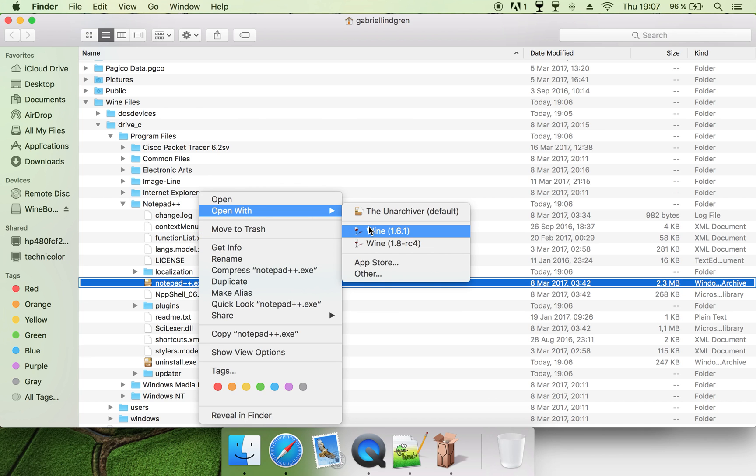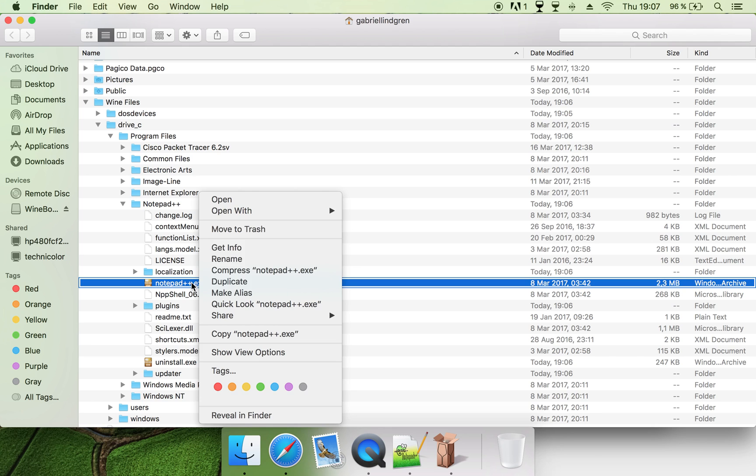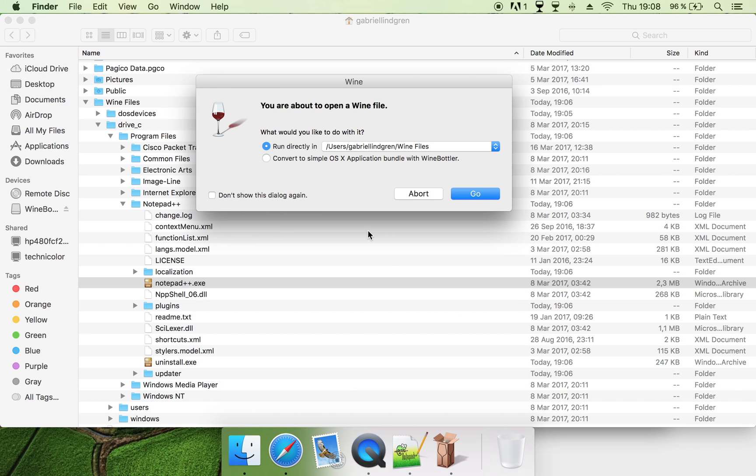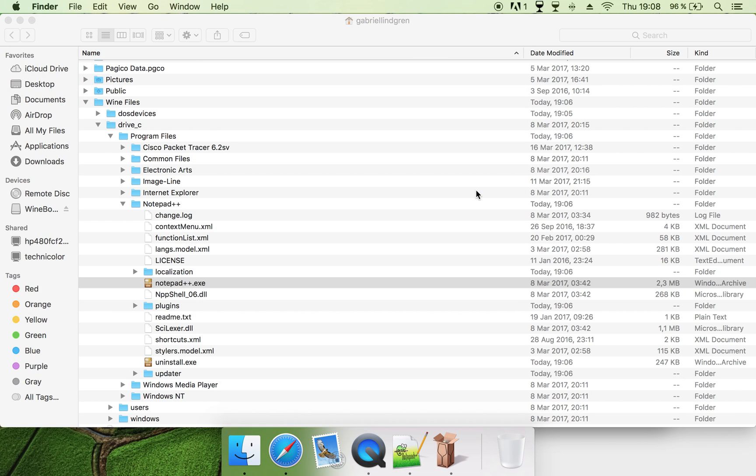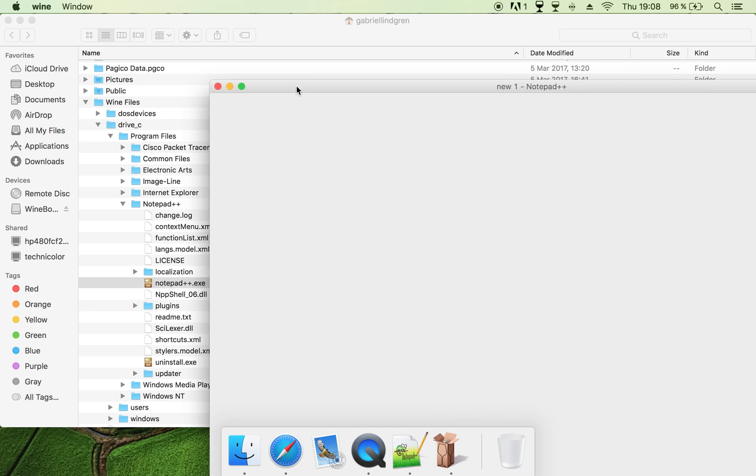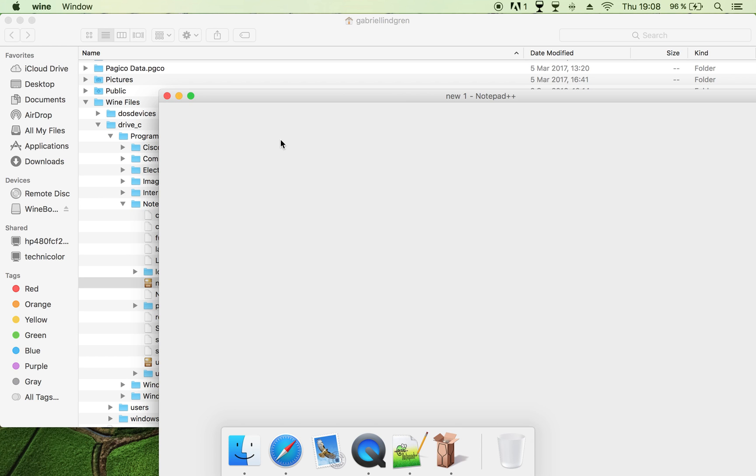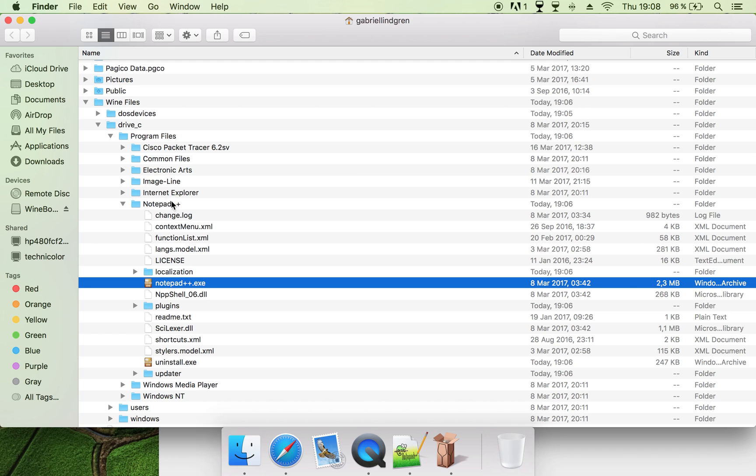So then you just do the same thing again with the exe file. Just click Go, and the program will be opened, but this is already opened. But yeah, you see, it works.